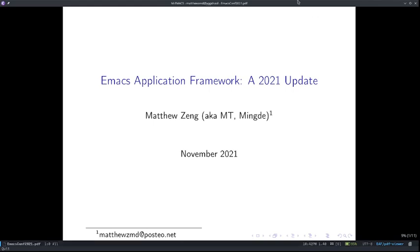Hi, my name is Matthew Zhen, aka MT or Mingde. Welcome to EmacsConf 2021. I hope everyone is enjoying the conference so far. I am one of the maintainers of the Emacs Application Framework. I was also here last year at EmacsConf 2020 and did a 20-minute presentation on the overall architecture of EAF as well as a small demo. A lot of things have changed since 2020, and that's why today I'm here to present the Emacs Application Framework 2021 update.